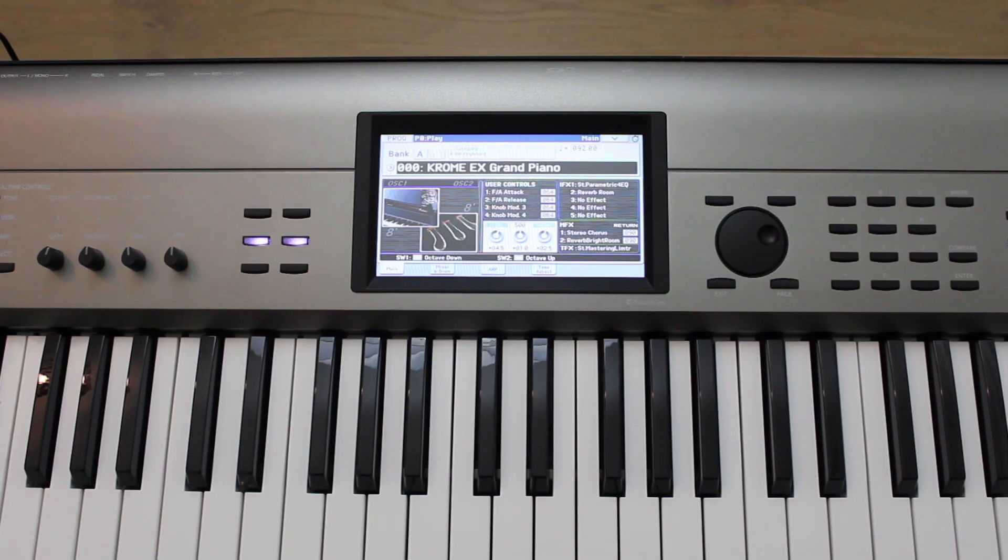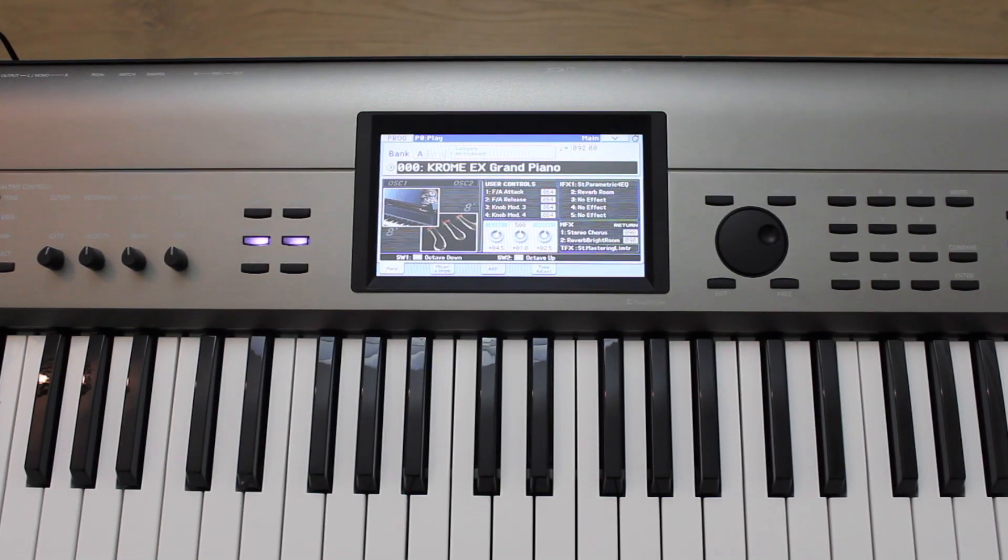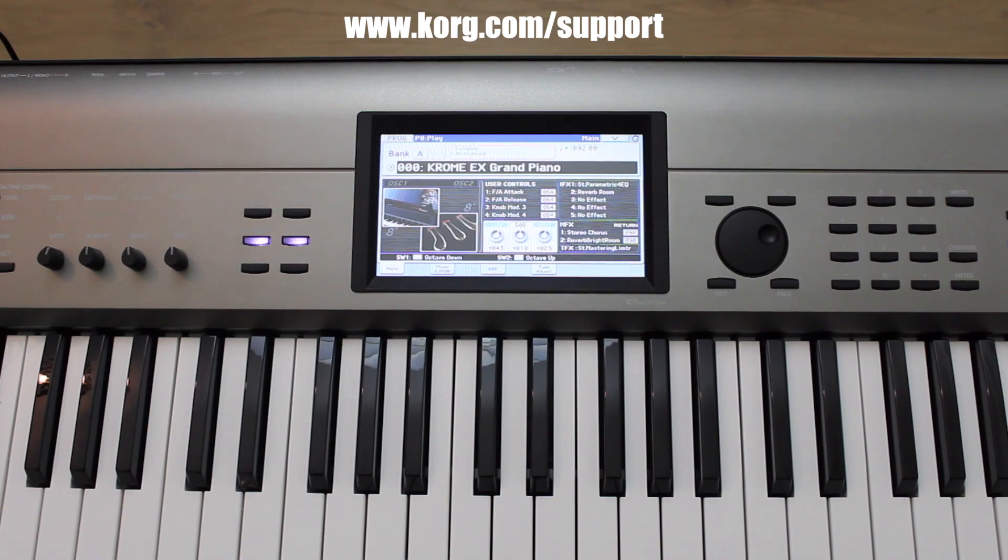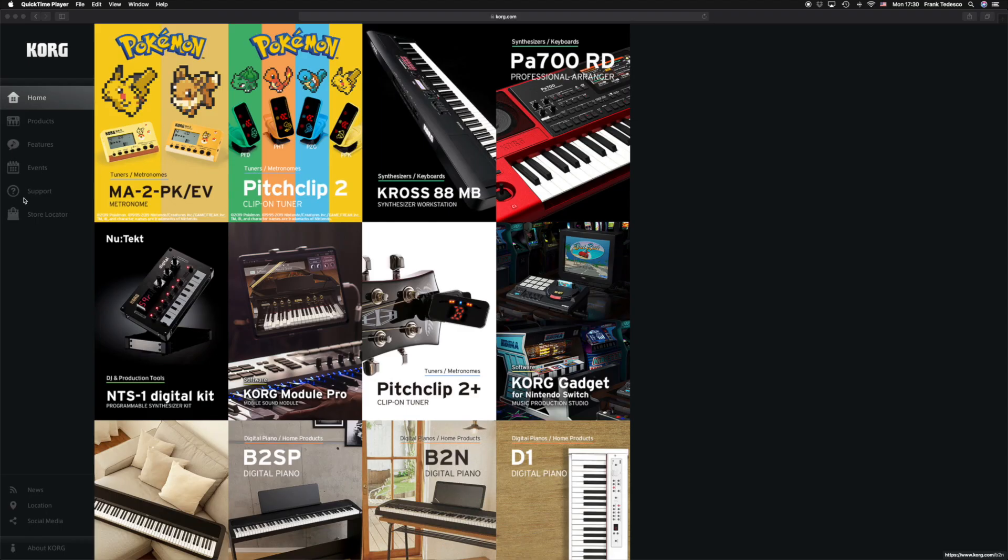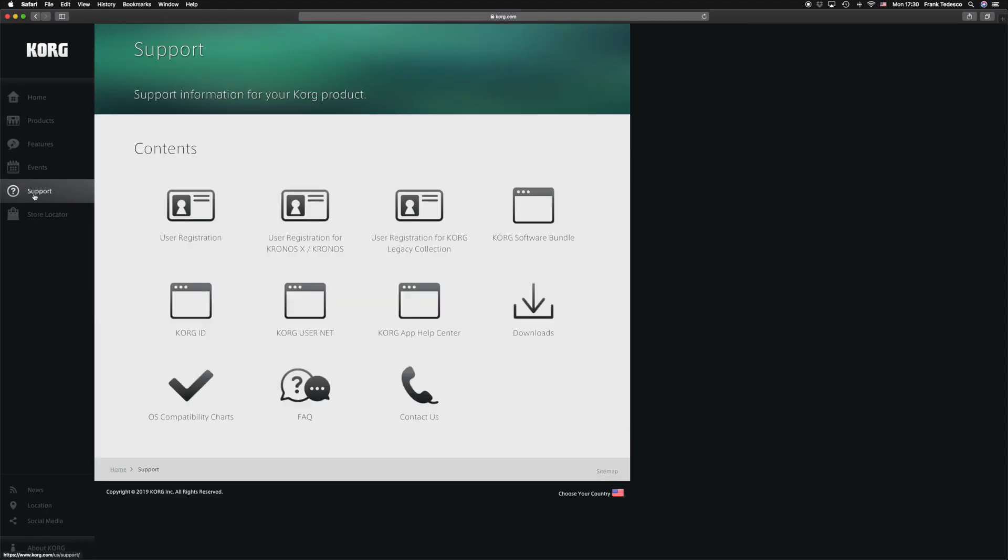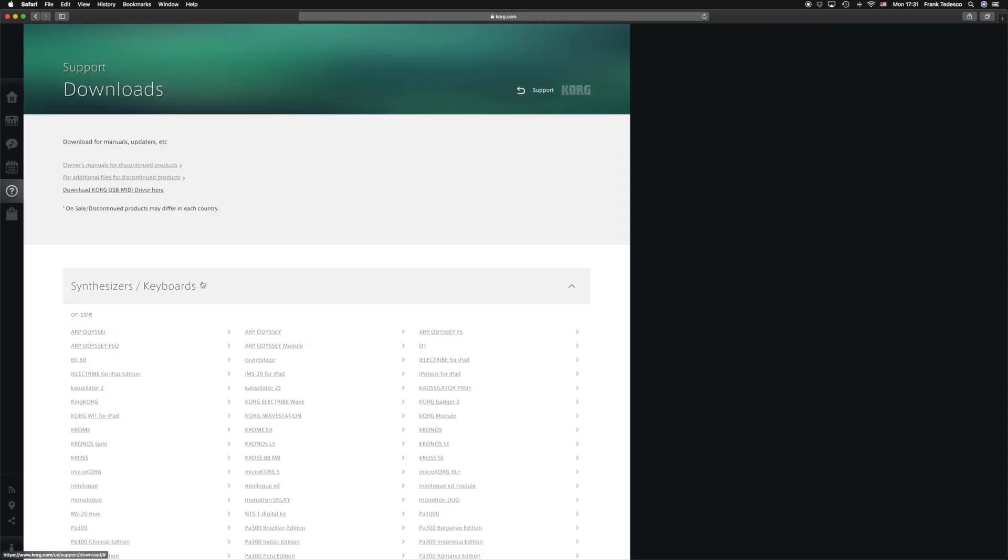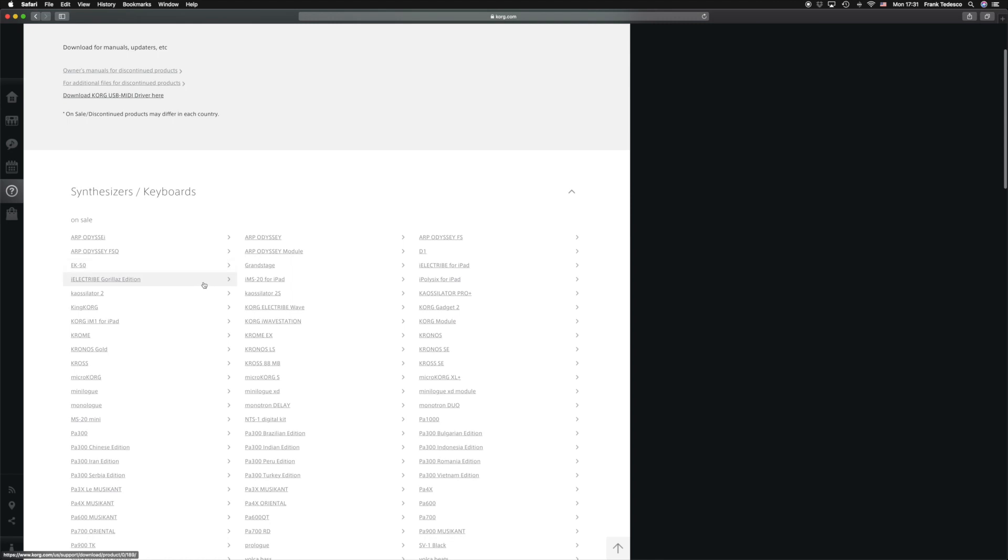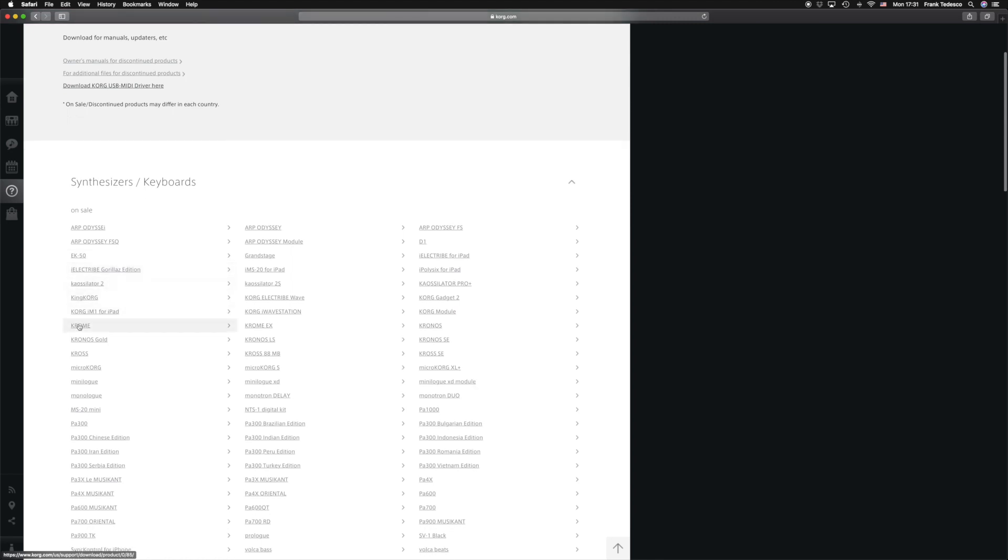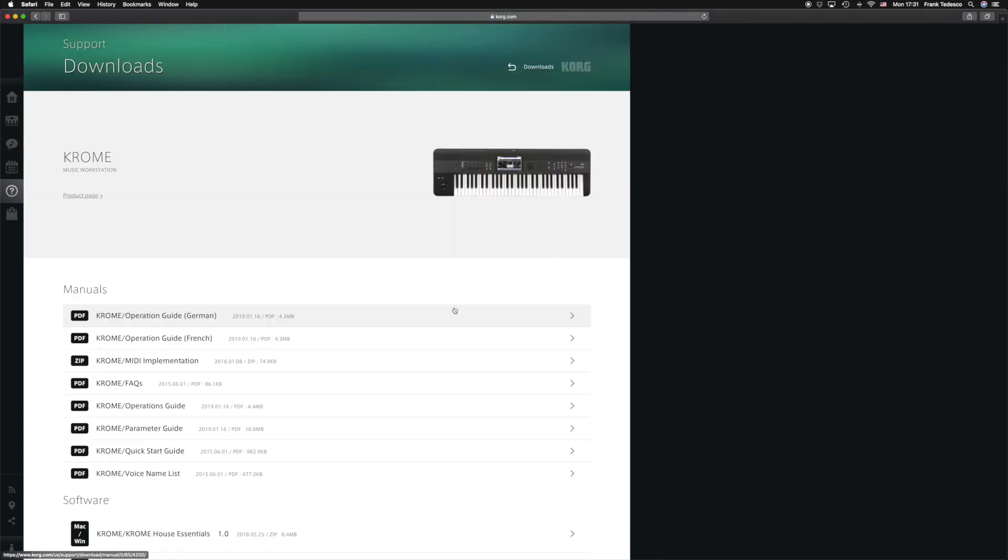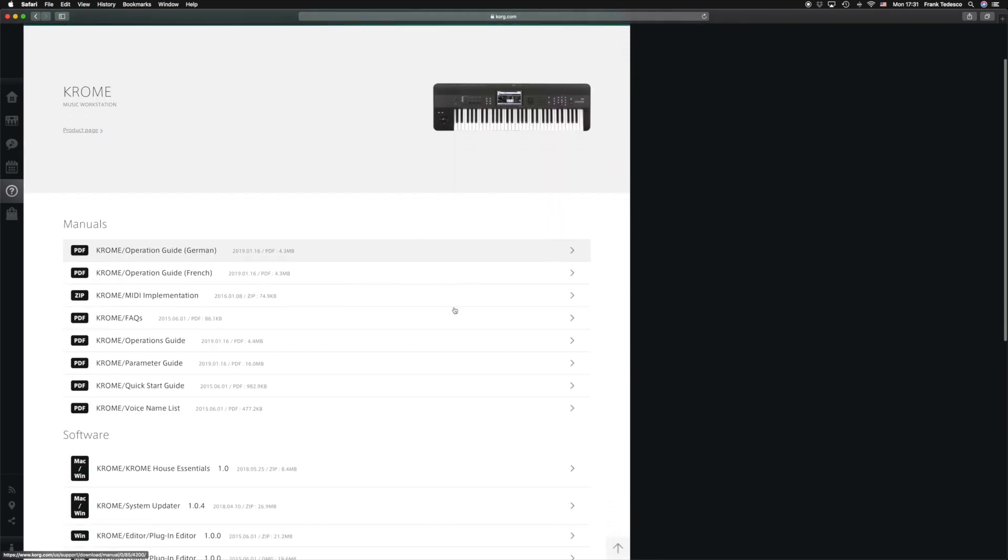Make sure you have an SD card inserted into your computer, and head to the Korg Support website. Click on the Support tab on the left-hand side of the screen, then click Downloads, Synthesizers/Keyboards, Chrome, and scroll down to Software.